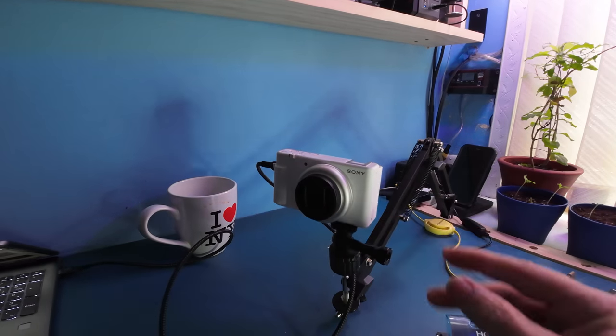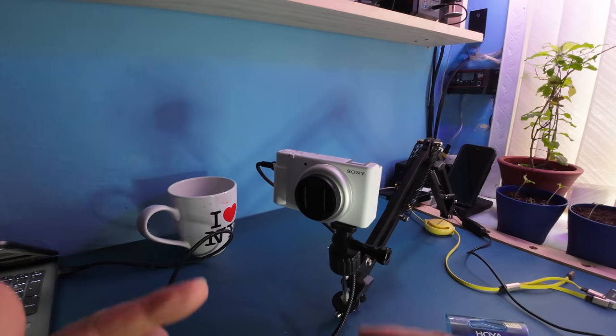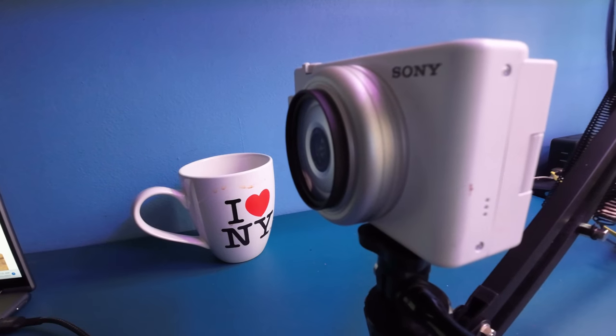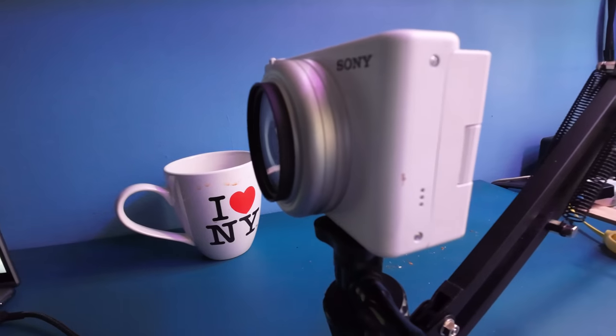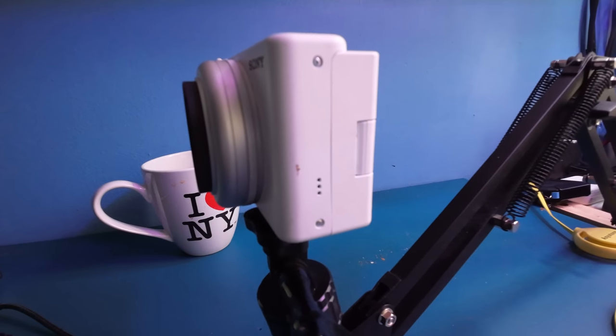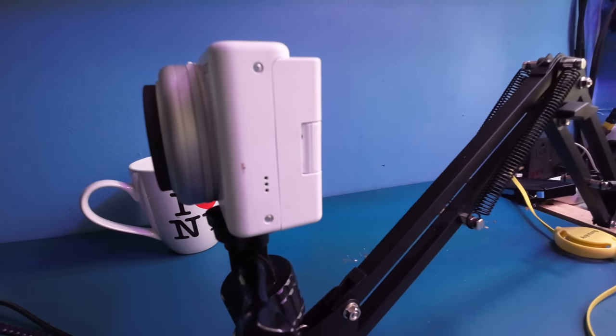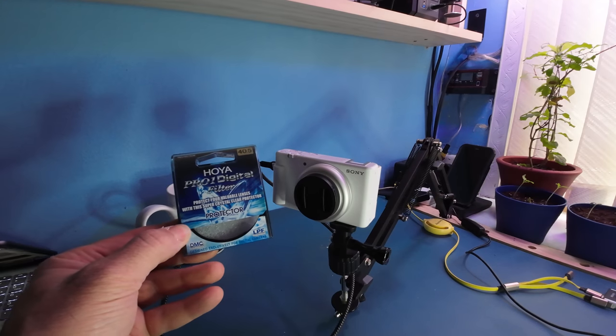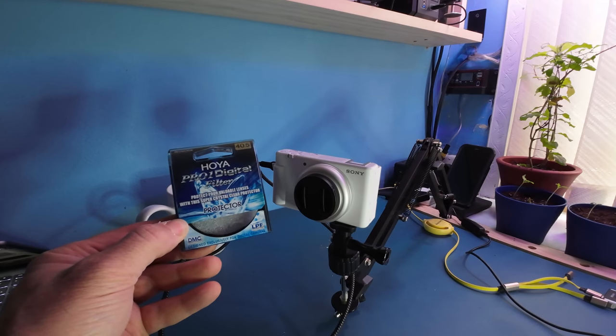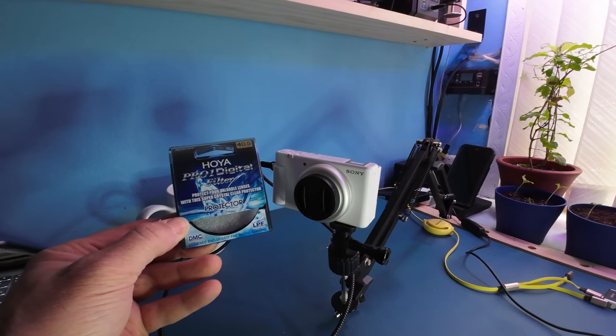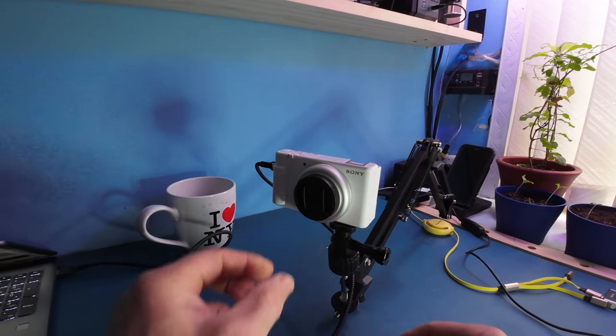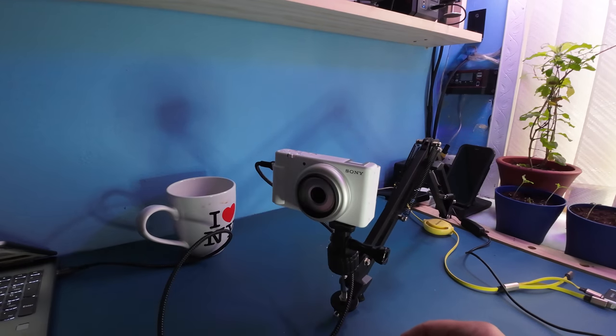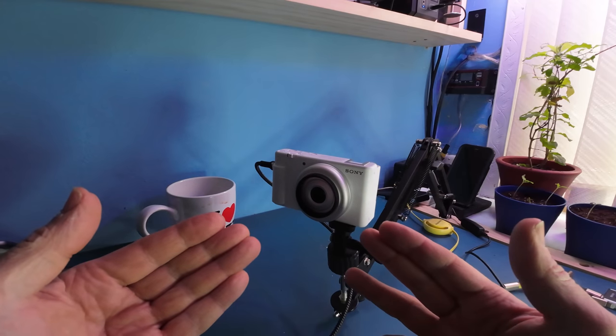But there you have it, something that will protect your camera, known as the Hoya Pro 1 digital filter. Protect your valuable lenses with this super crystal clear protector. It's DMC LPF, designed exclusively for digital cameras. I hope you enjoy your product if this is right for you.